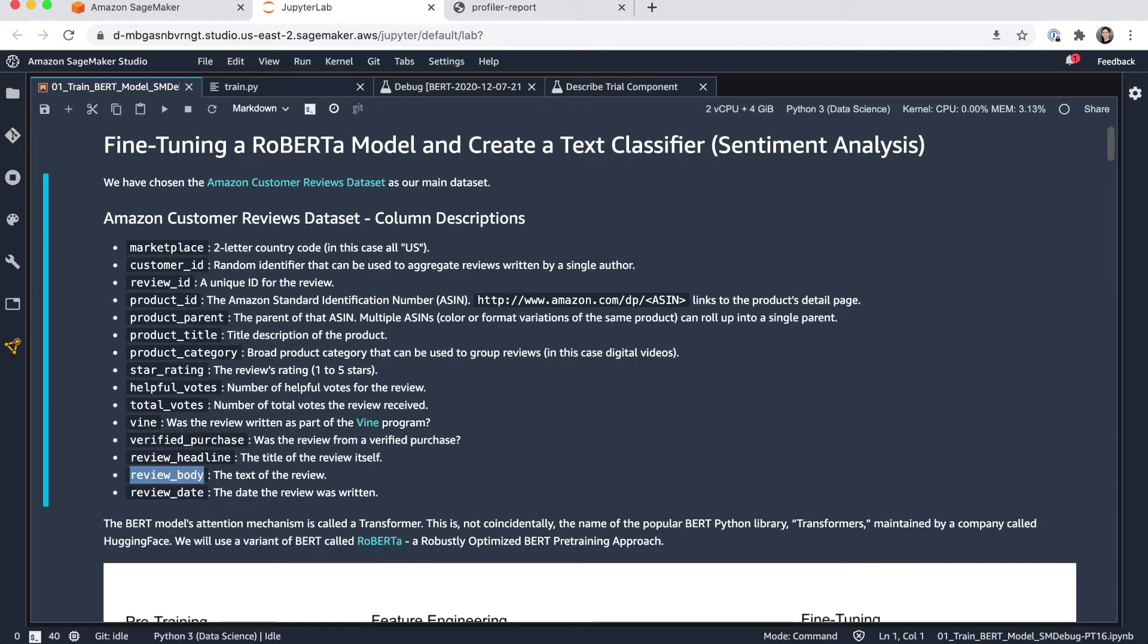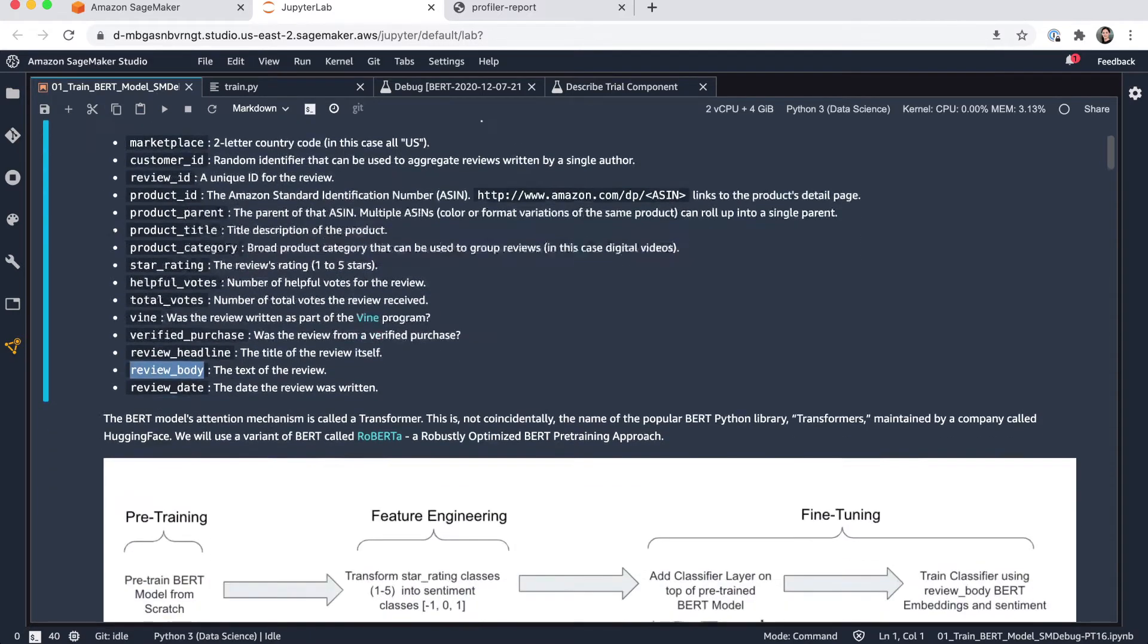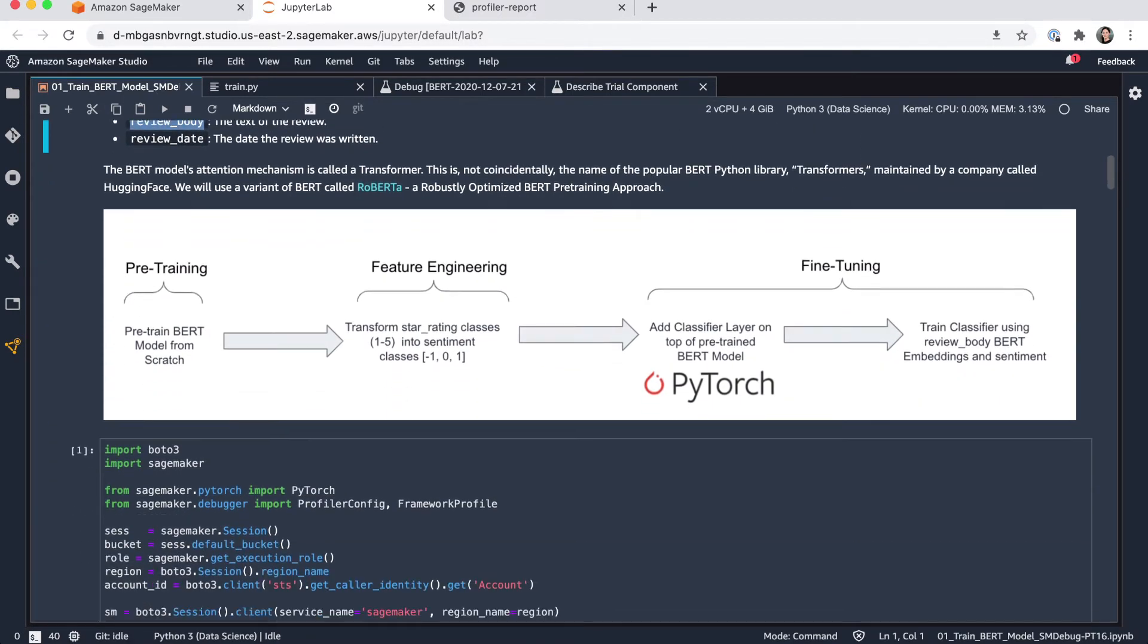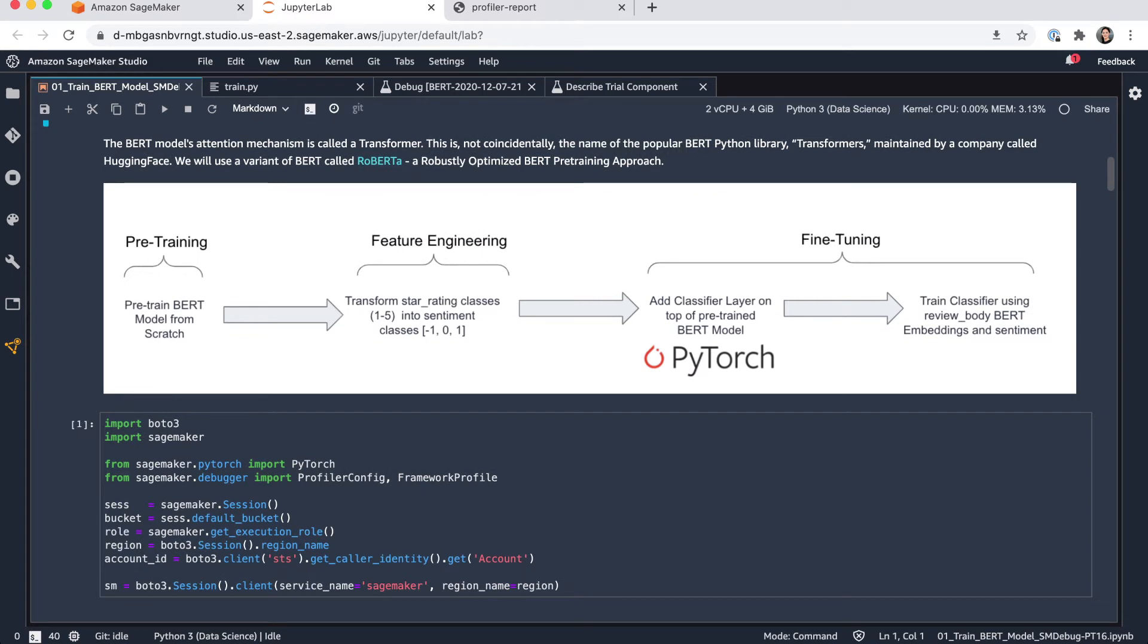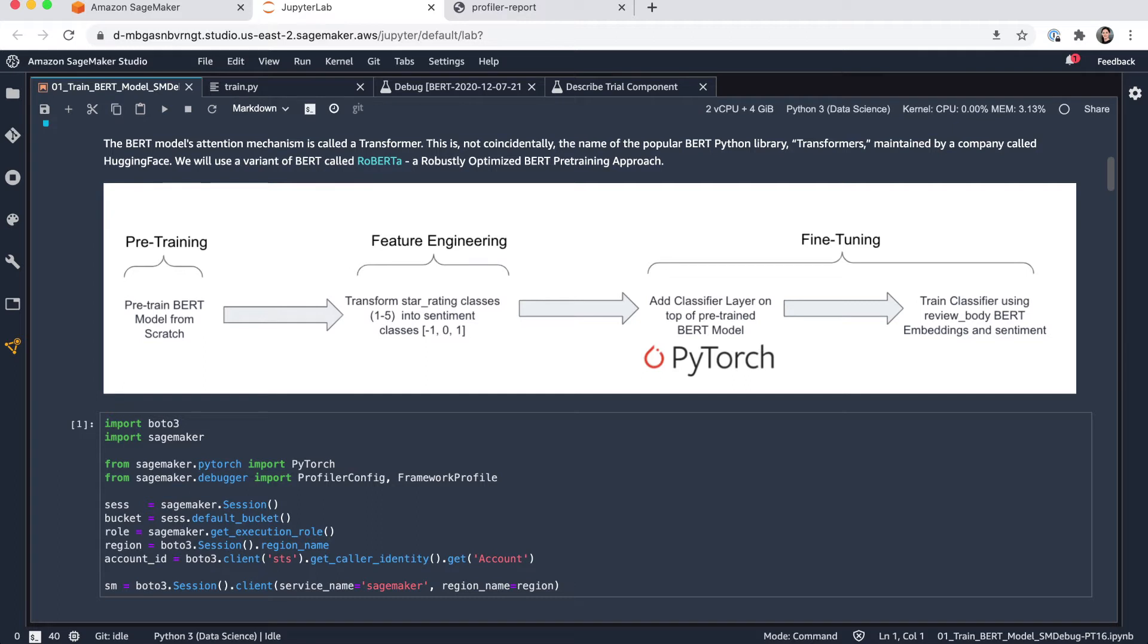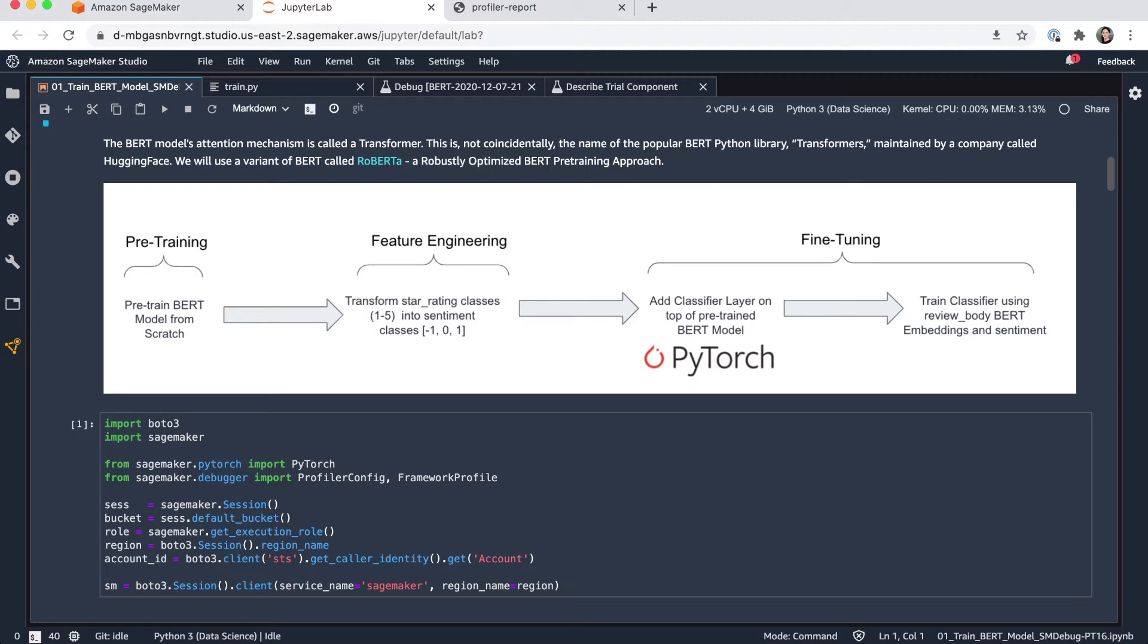So we're going to use this dataset and the task here is to use a pre-trained BERT model. I'm using a model from the Hugging Face library, the RoBERTa model. And I've also performed a quick feature engineering step to transform the star rating class one to five into a sentiment class minus one, zero, one. Minus one representing the negative reviews, zero neutral and one being the positive ones. In this training step, I want to add a classifier layer on top of the pre-trained BERT model and fine-tune it to this specific dataset, and I want the model to be able to predict the sentiment of any given review.